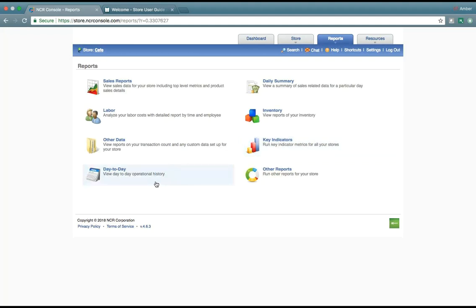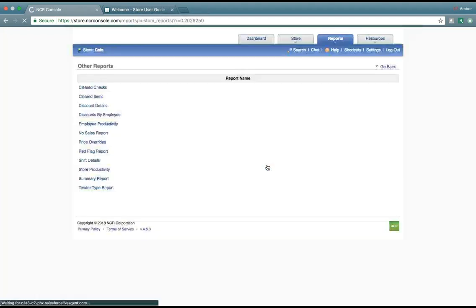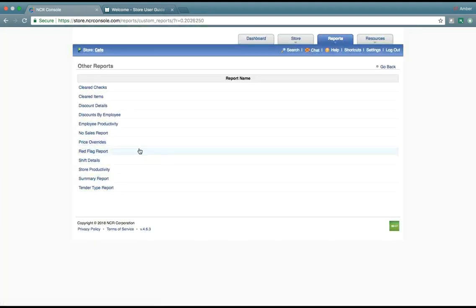Day-to-day, which is our operational history we just looked at, and any other reports that you need to look at for your store that are kind of miscellaneous, including any price overrides or shift details.